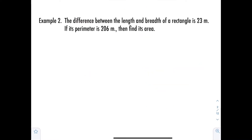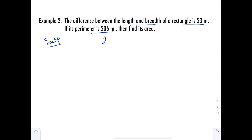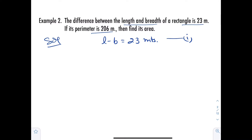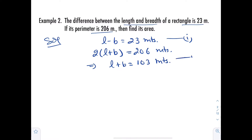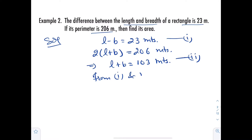Example number 2: The difference between the length and breadth of a rectangle is 23 meters. If its perimeter is 206 meters, find its area. Given: L minus B equals 23 meters — this is equation number 1. Perimeter of rectangle equals 2 times (L plus B) equals 206 meters, which implies L plus B equals 103 meters — this is equation number 2.